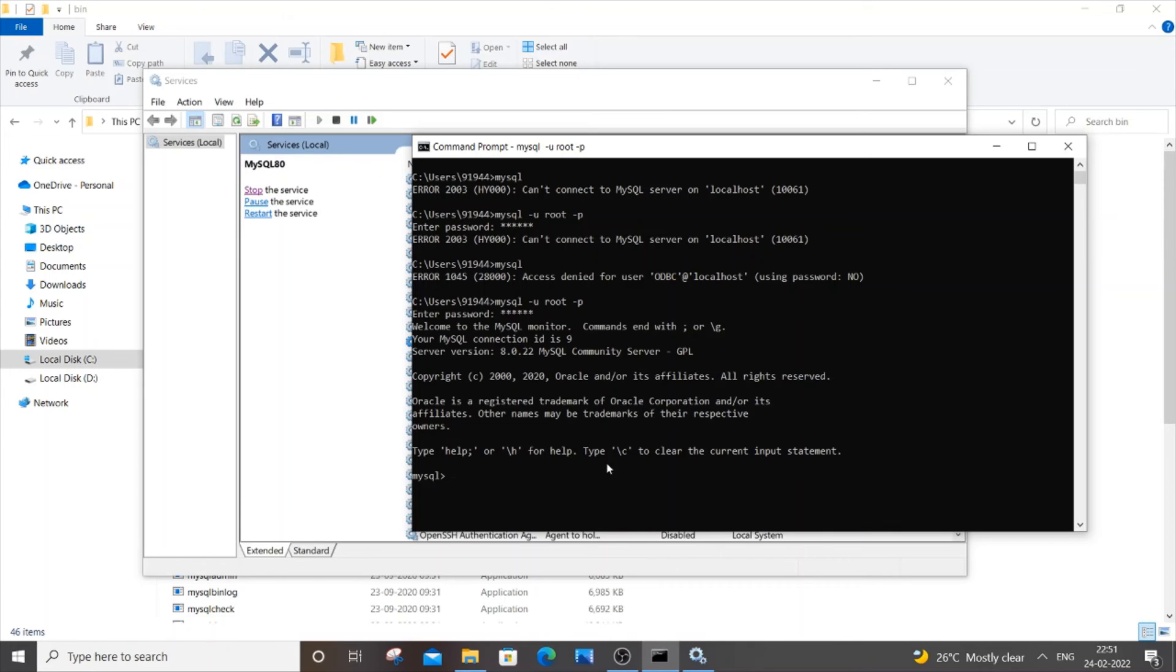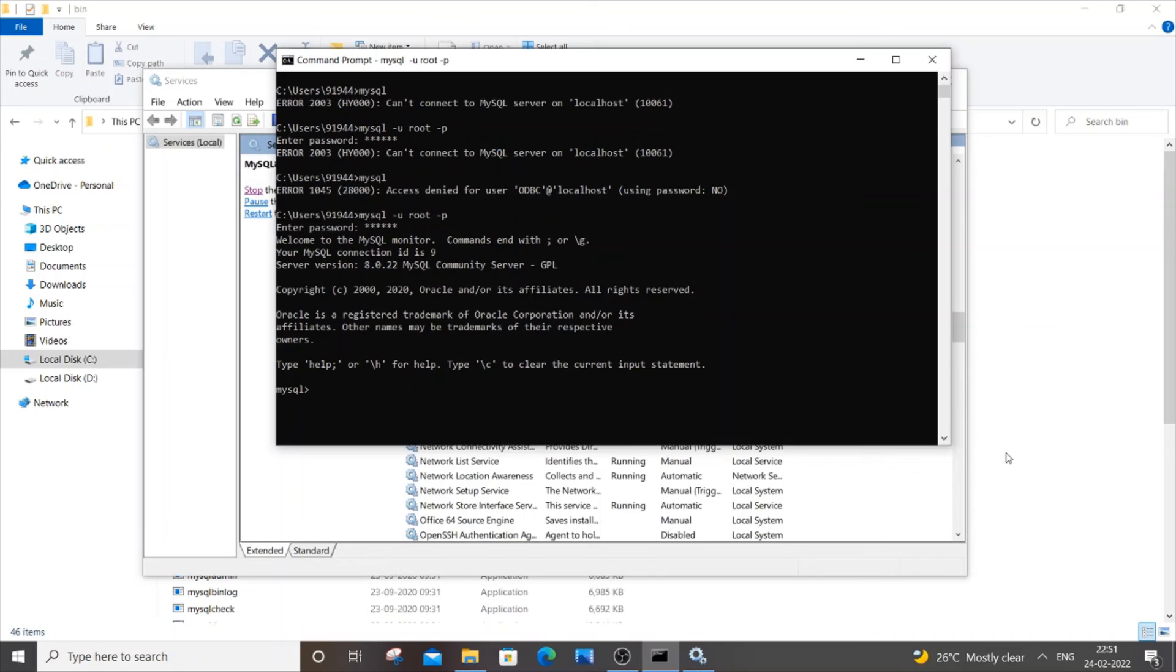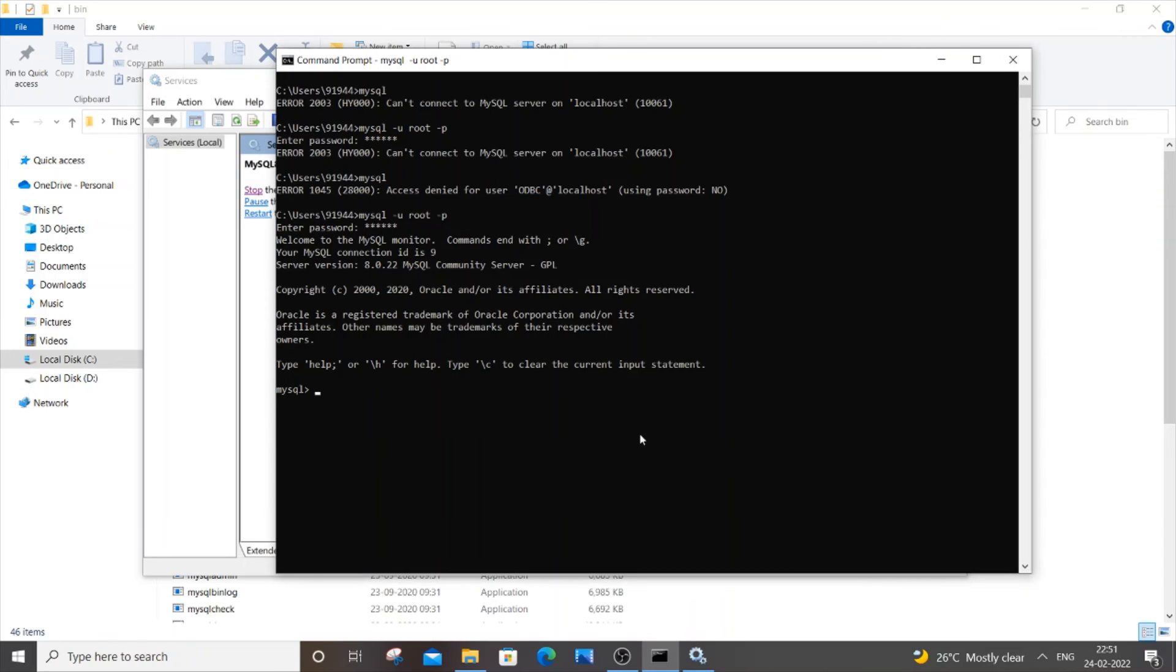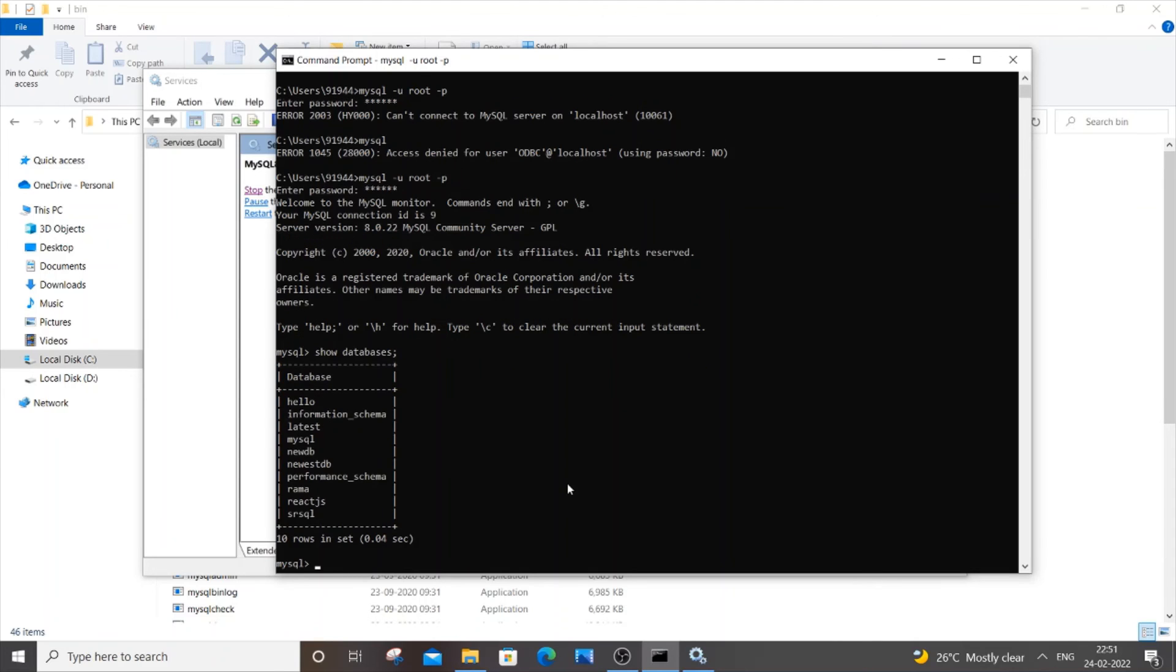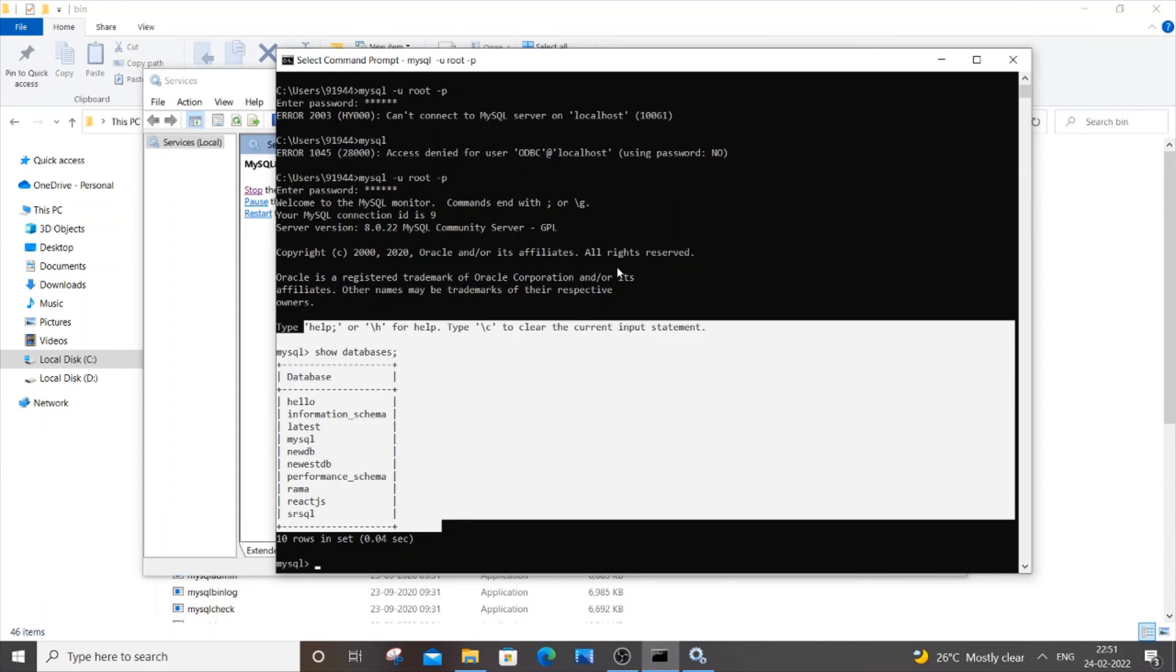And as you can see, I have my MySQL prompt over here and I can type any command. My database is visible, so I hope you would have solved your error.